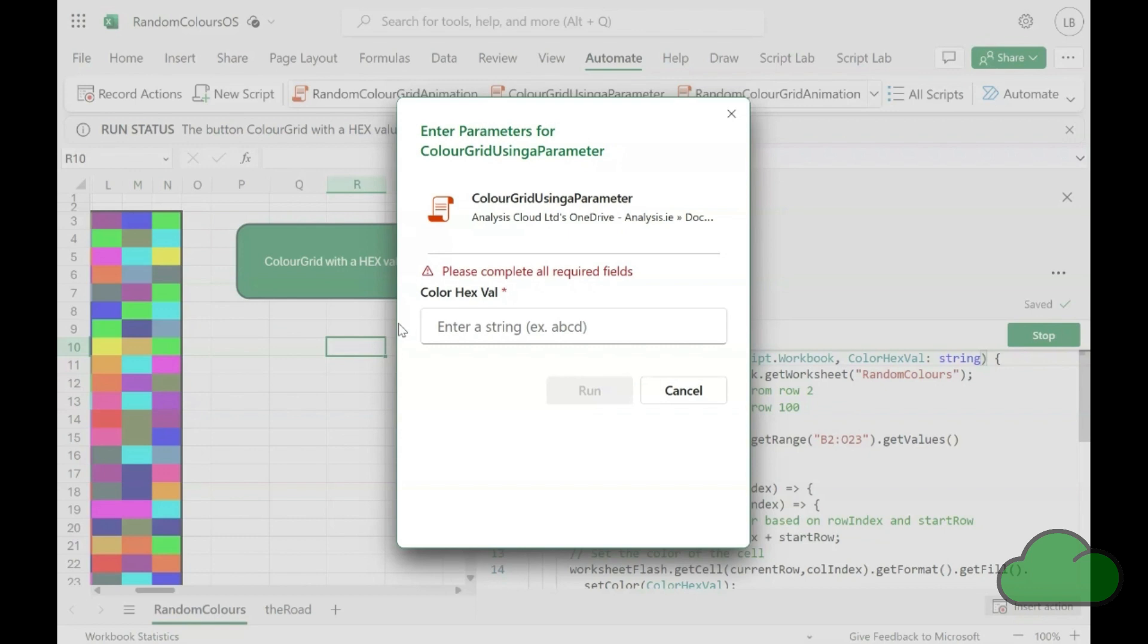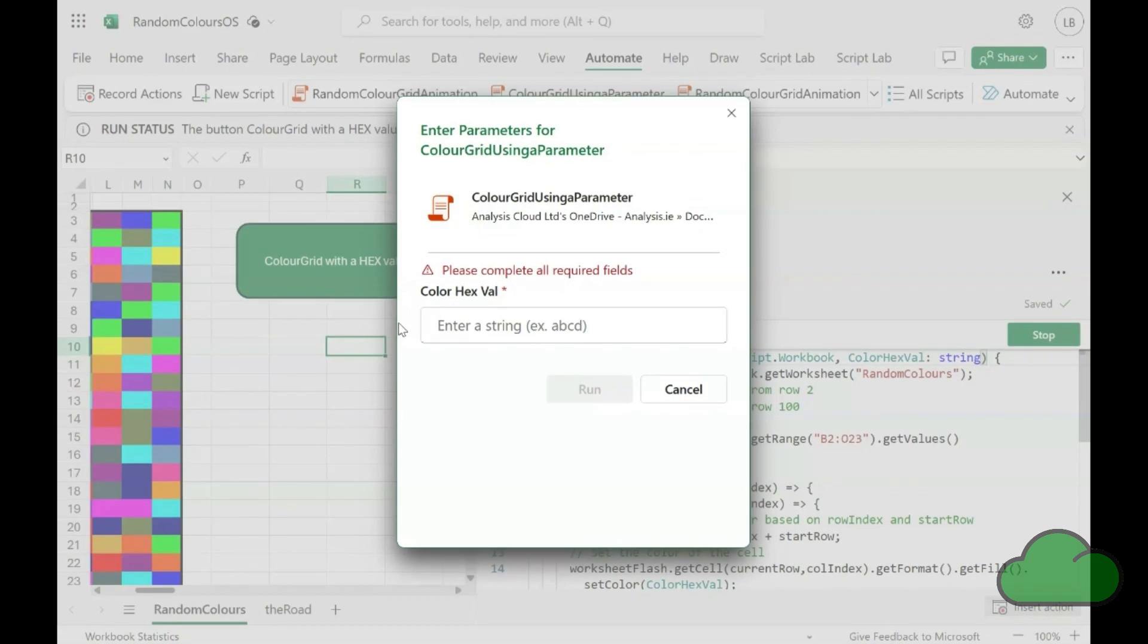Indeed Power Apps is a form-based tool available which integrates, of course, with Excel Online.